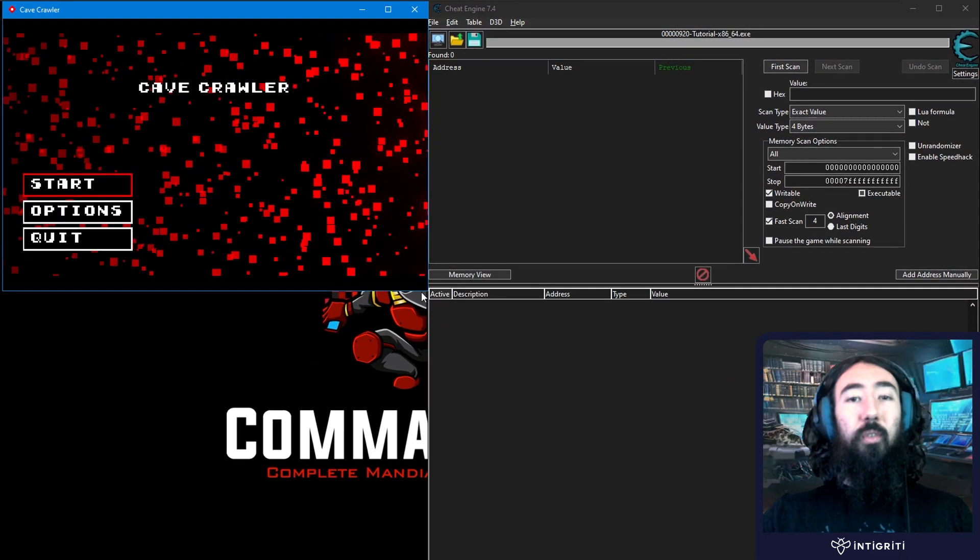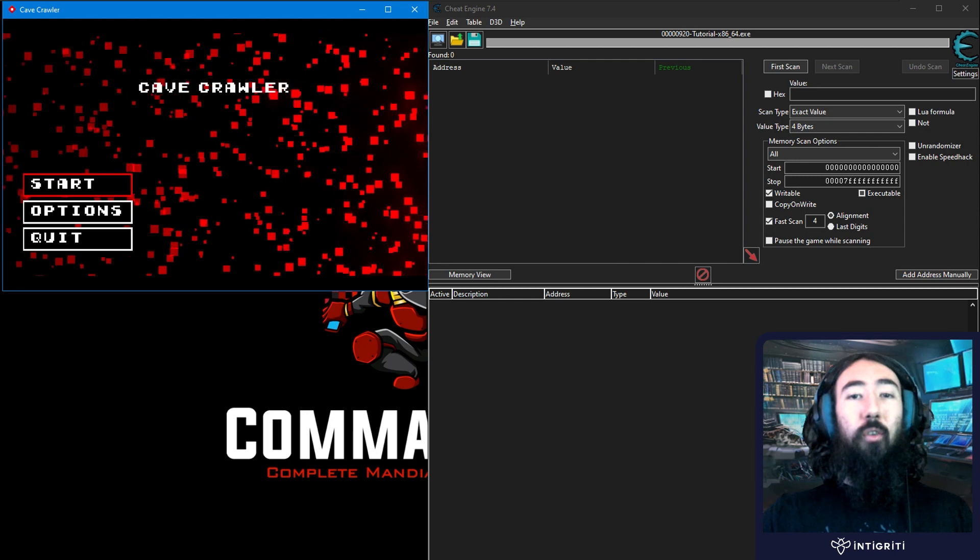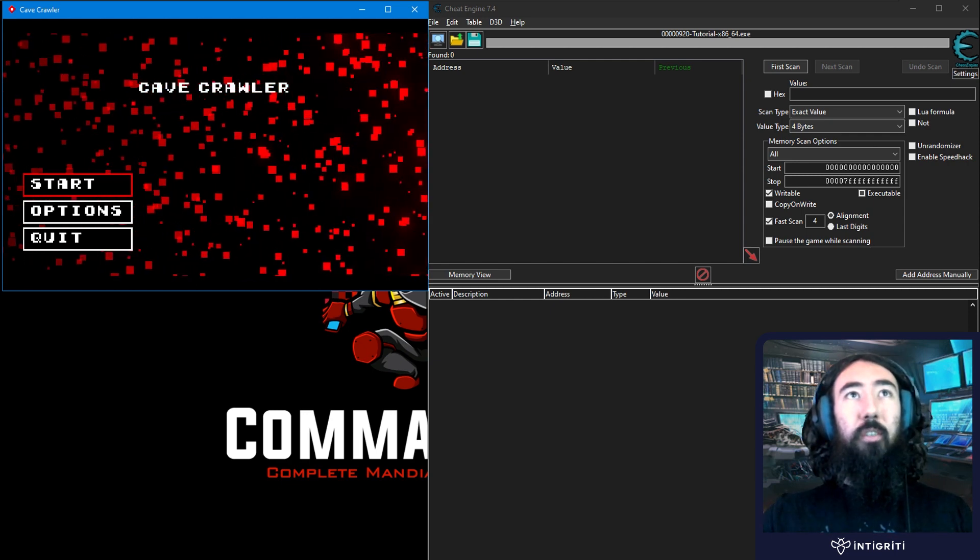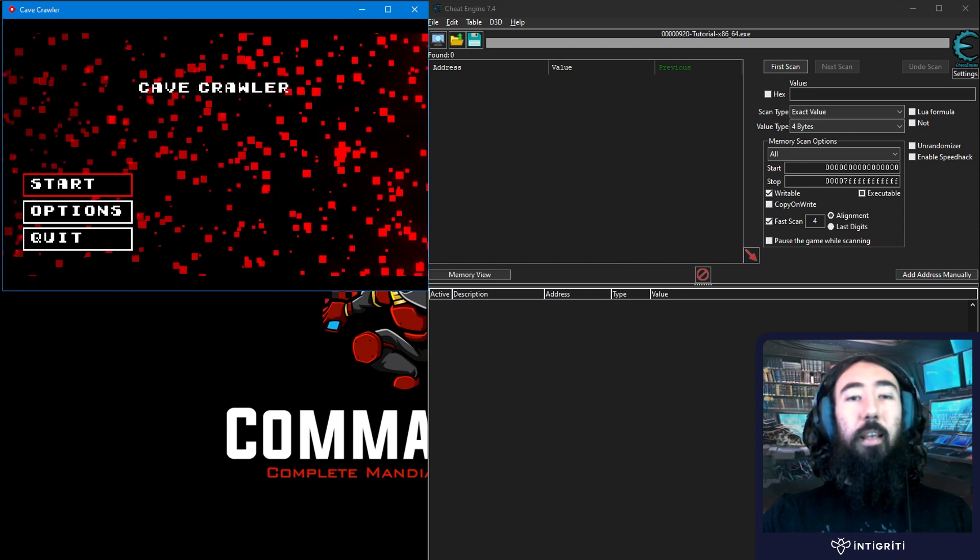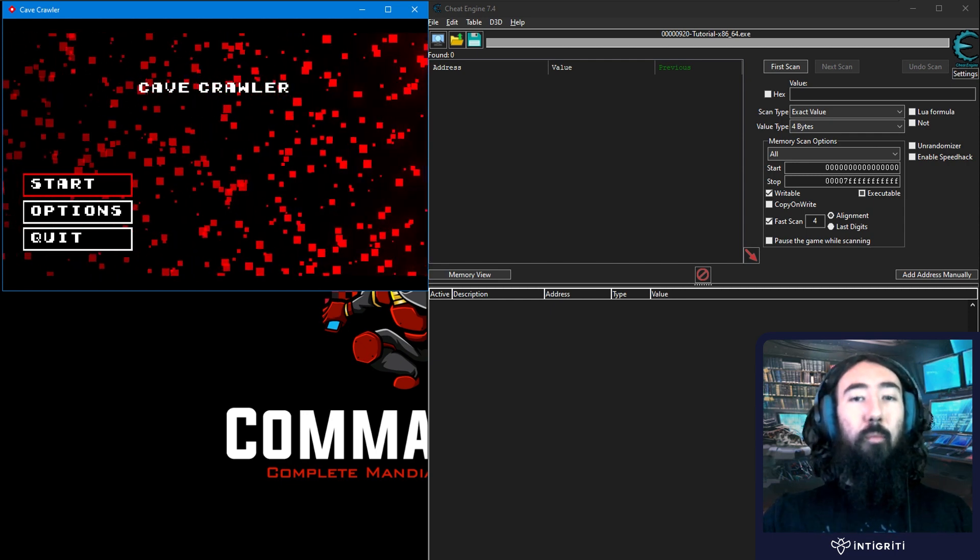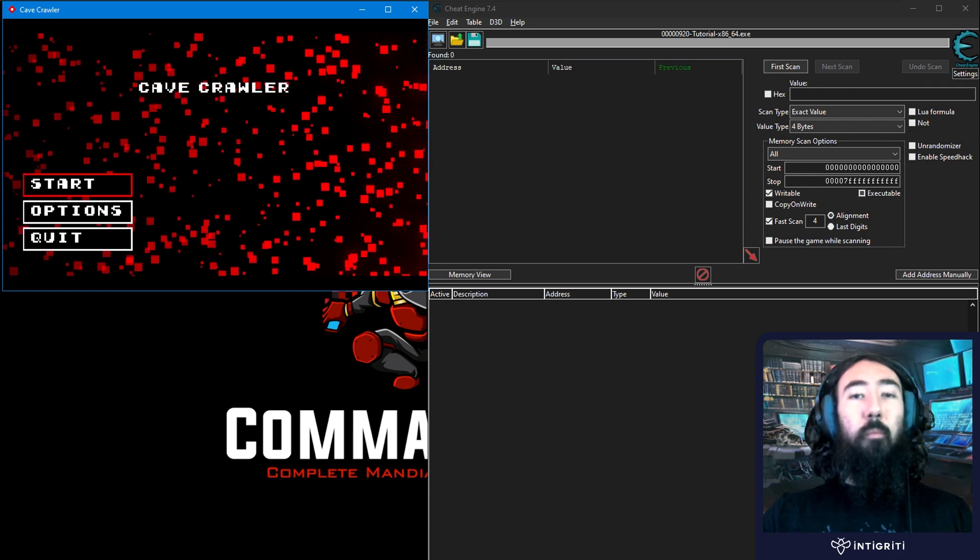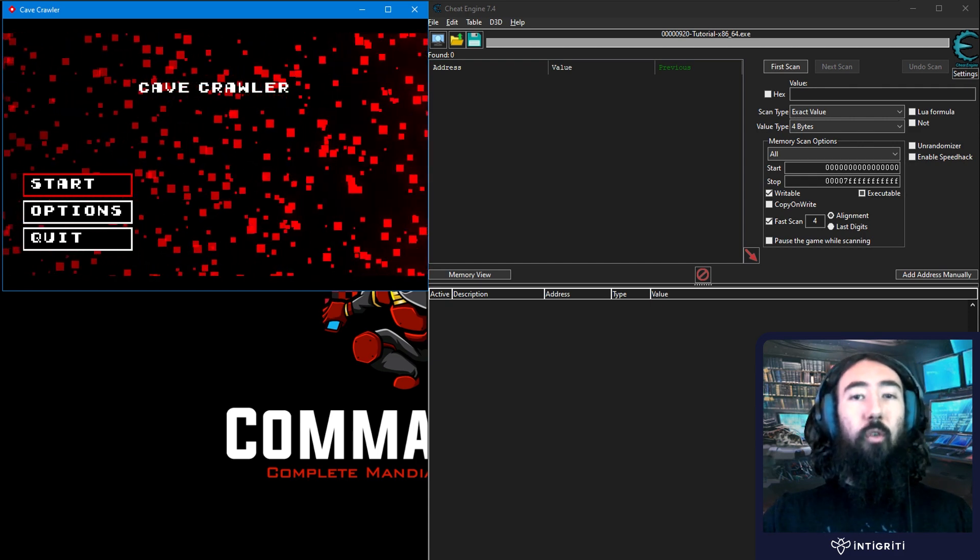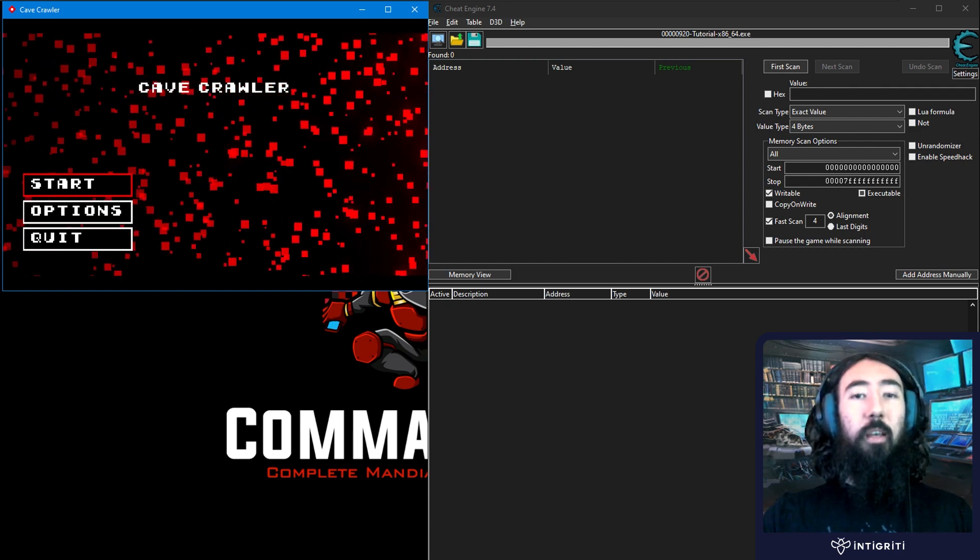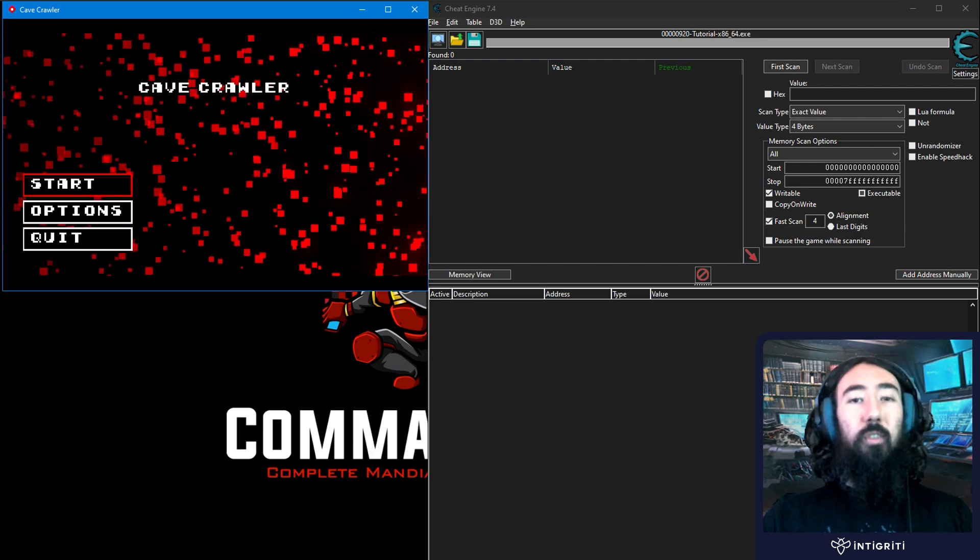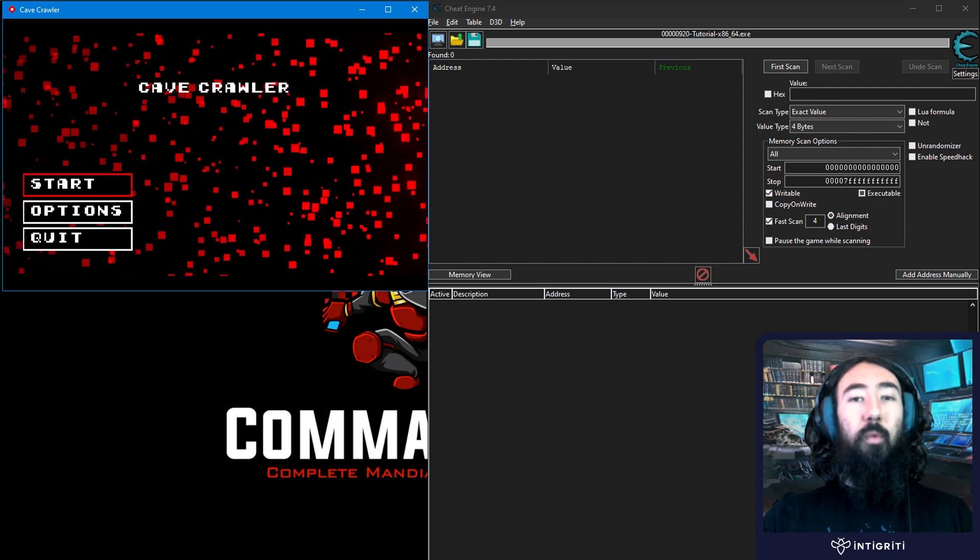So the game that I've chosen to demonstrate these techniques on is called Cave Crawler. And I chose this game for a few reasons. It's free-to-play, it has no multiplayer feature, and it has no in-game purchases. There's no real money involved, there's no ranked multiplayer, there's no risk of me causing any damage at all to any other players.